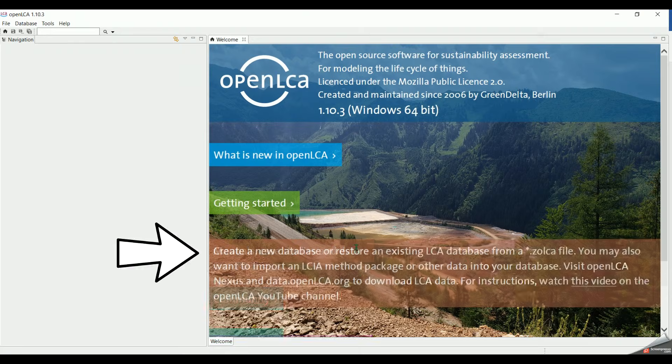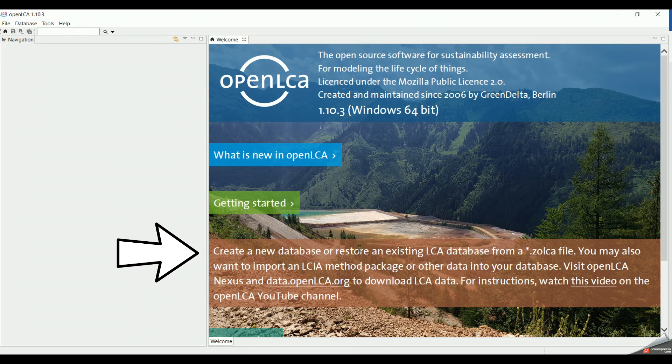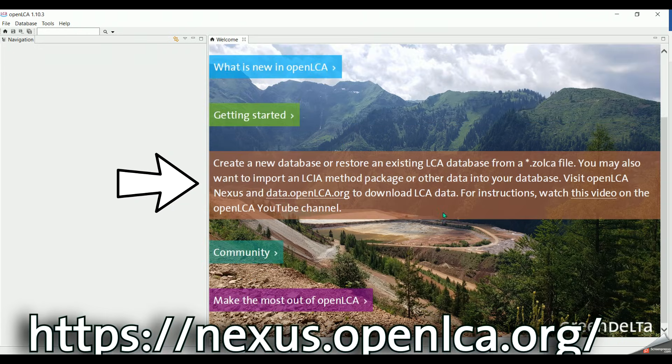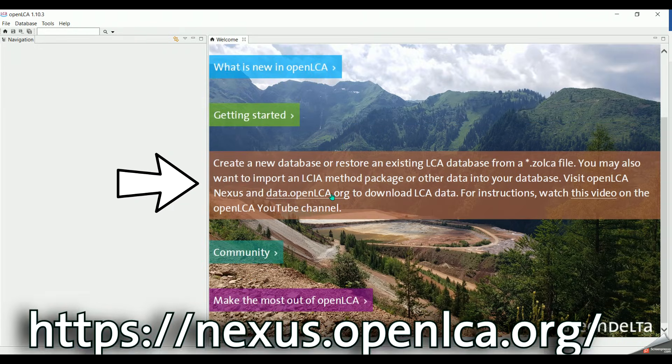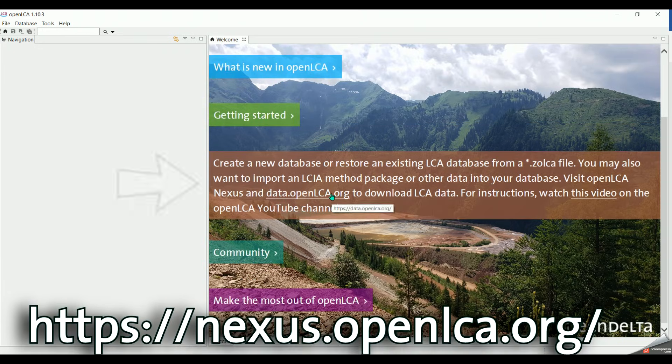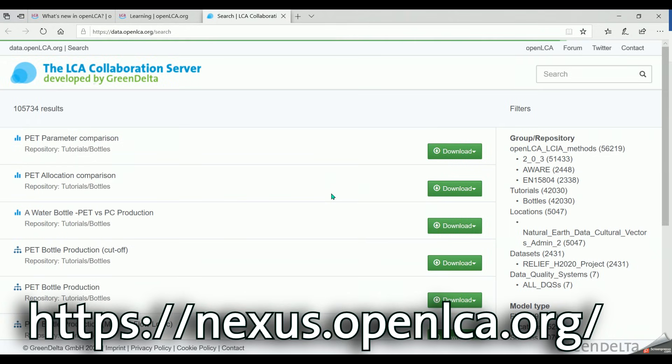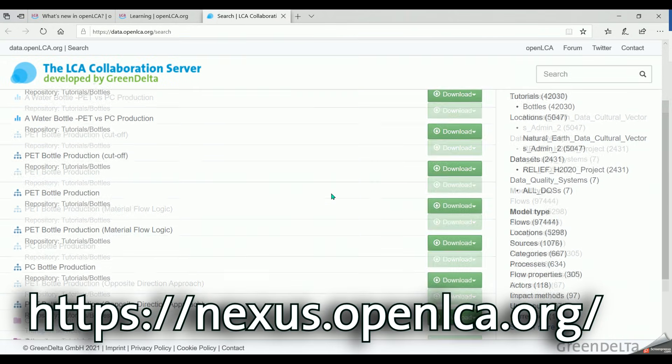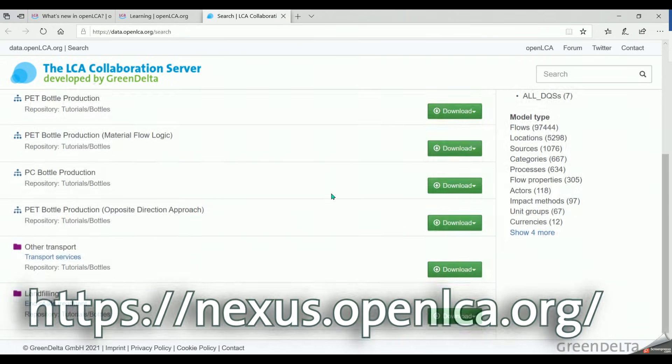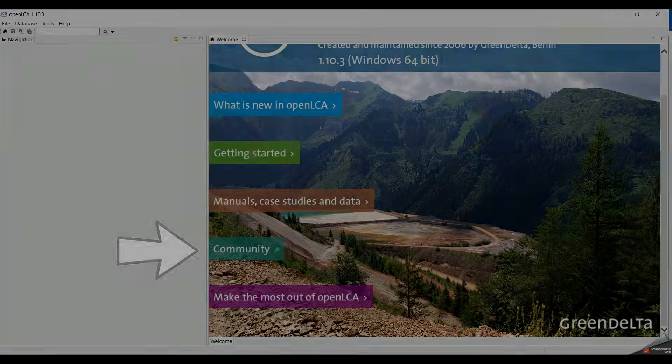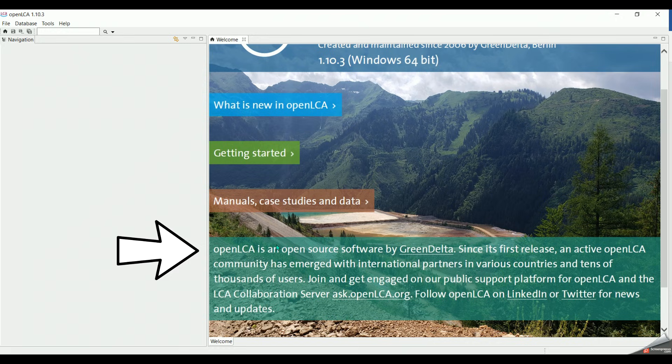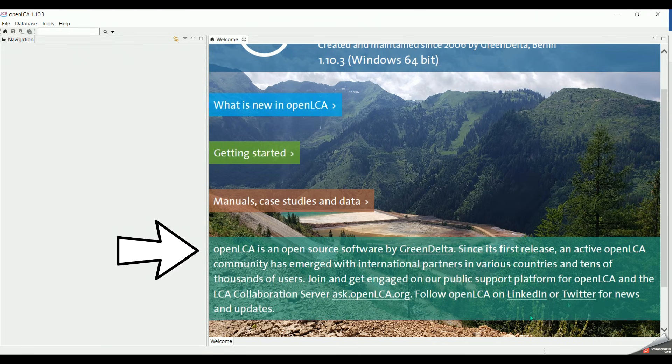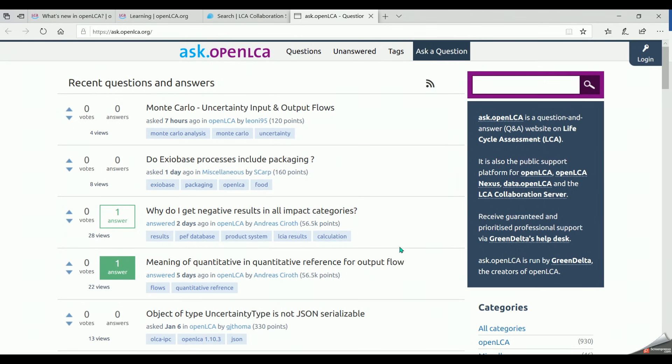To have more information about databases and case studies, you can visit OpenLCA Nexus website or click here and get directed to the LCA collaboration server. If you have further questions, you can get in touch with our team through the Ask platform or on social media by clicking on community.